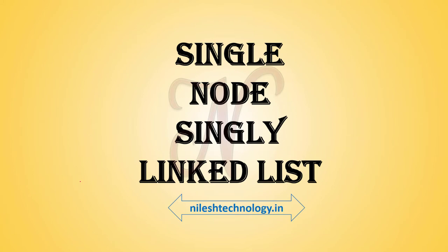Hey learner, this is Nilesh Bharate. From this video we will start the programming section. We'll see how to write the program in C language. First, we will see how to create a single node in a singly linked list.